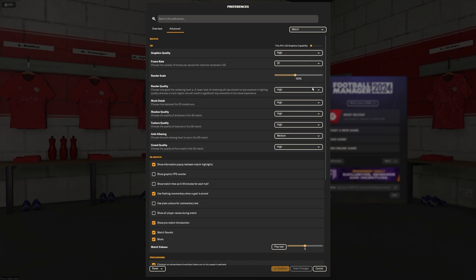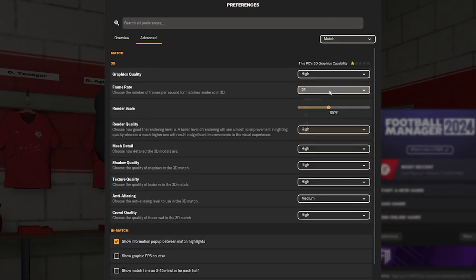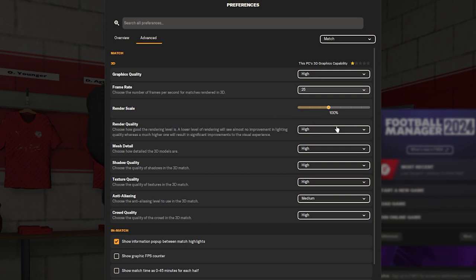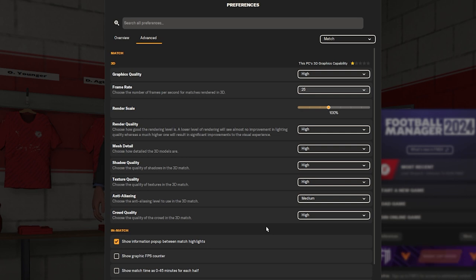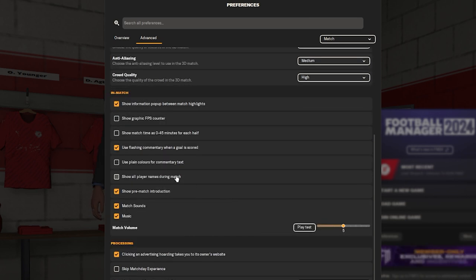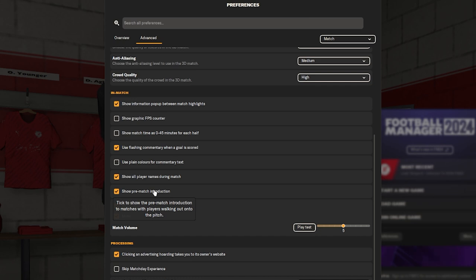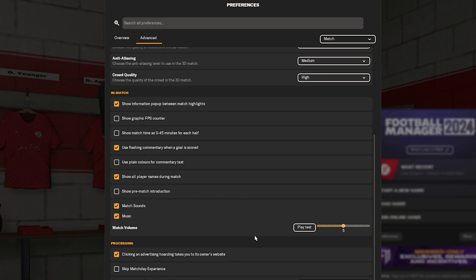Then we go into the match settings. And again, I've put it all on high, despite my 3D graphics capacity is showing one star. I'm confident that mine's going to be fine playing high. Now, I choose to show all player names during a match. It's a shame that you can't just choose for your own team.